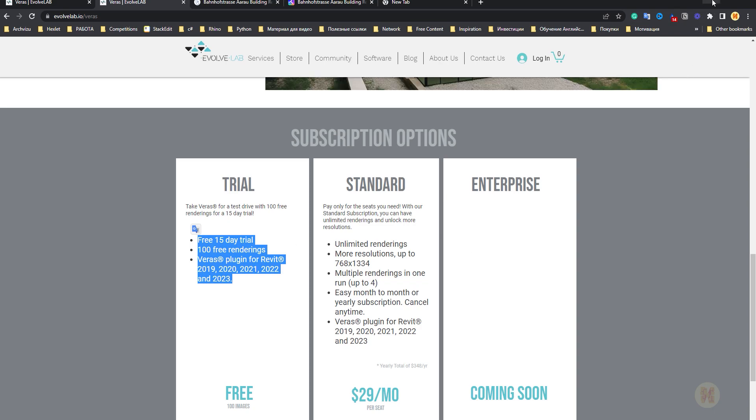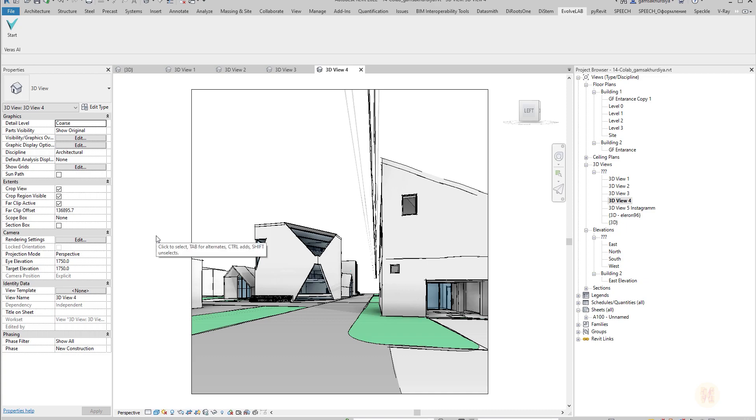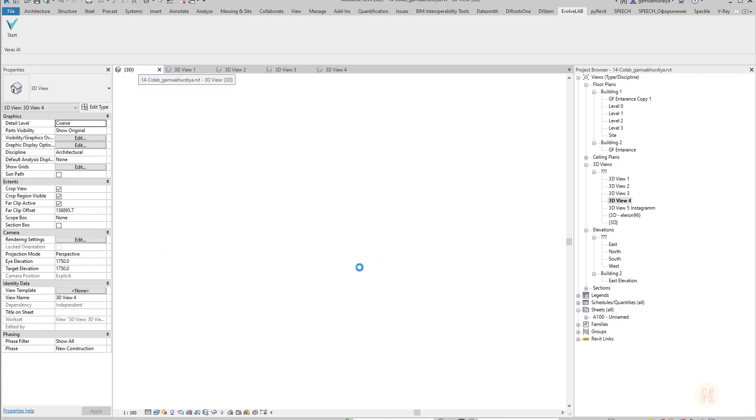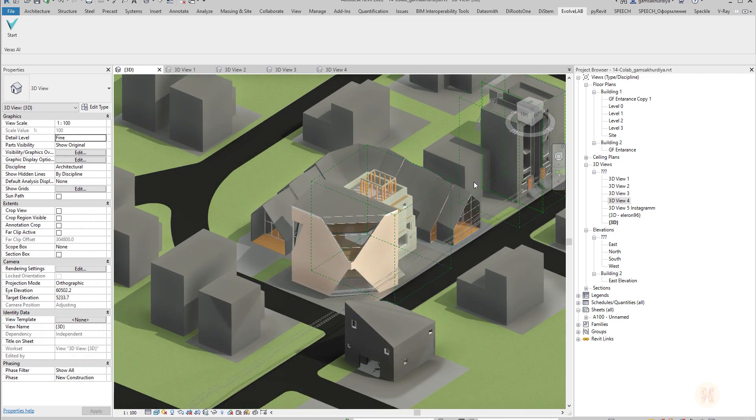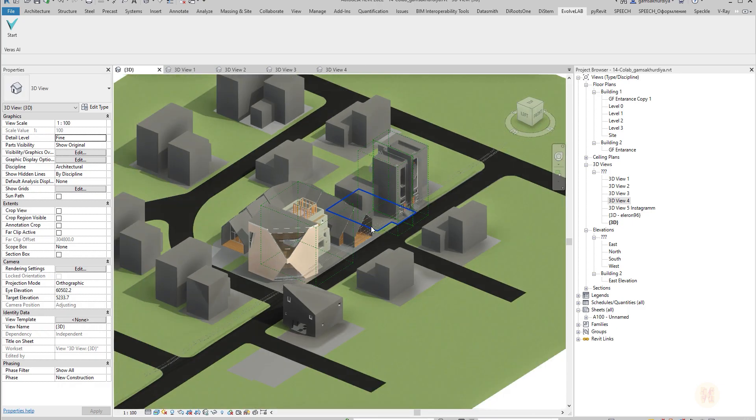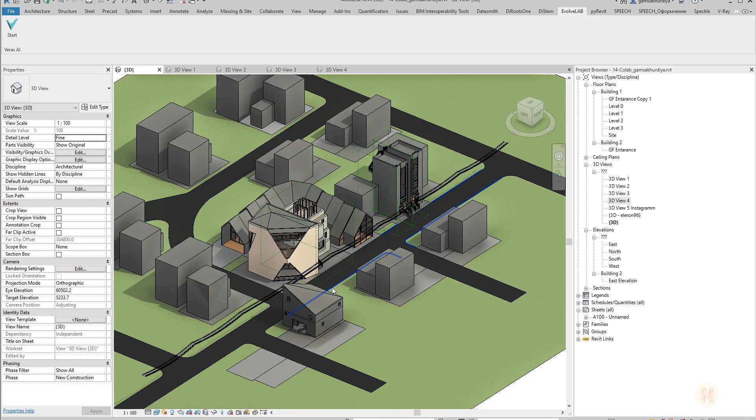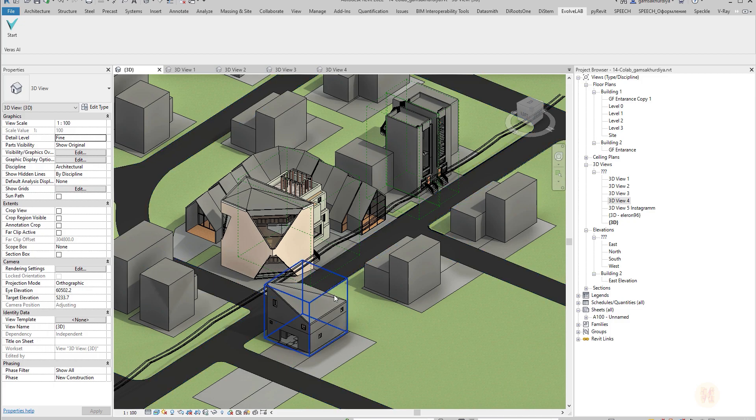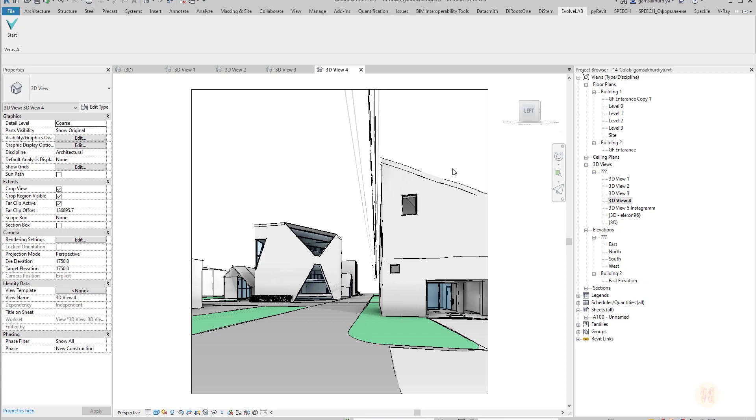Let's go back to Revit. You know this project I did maybe two years ago. This is how it looks in 3D. I'll show you right here. There are some few buildings, nothing much. We already rendered it. You can find it in my channel in Lumion, in Enscape, wherever I rendered this project. But now it's time for Veras.